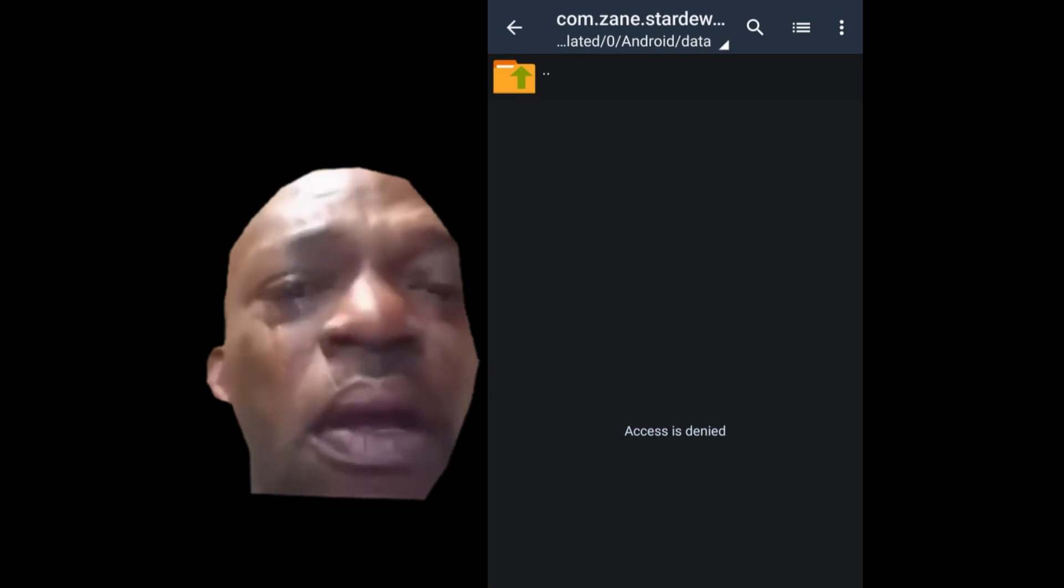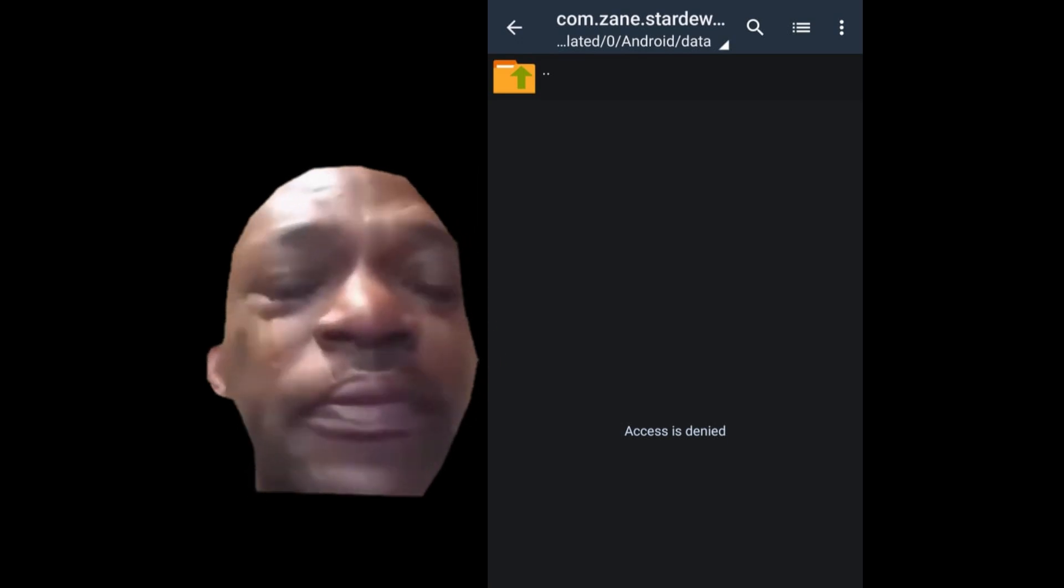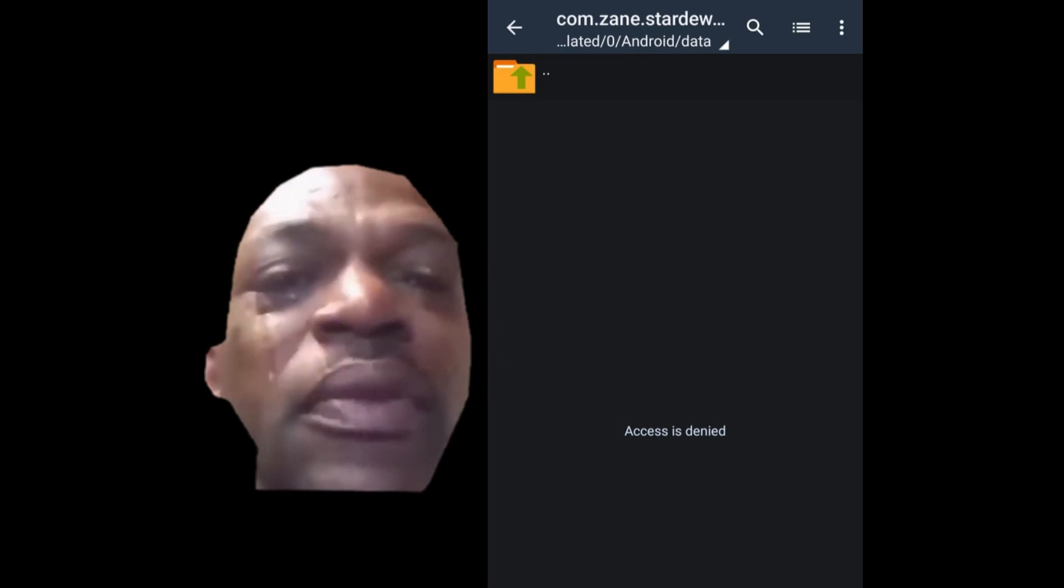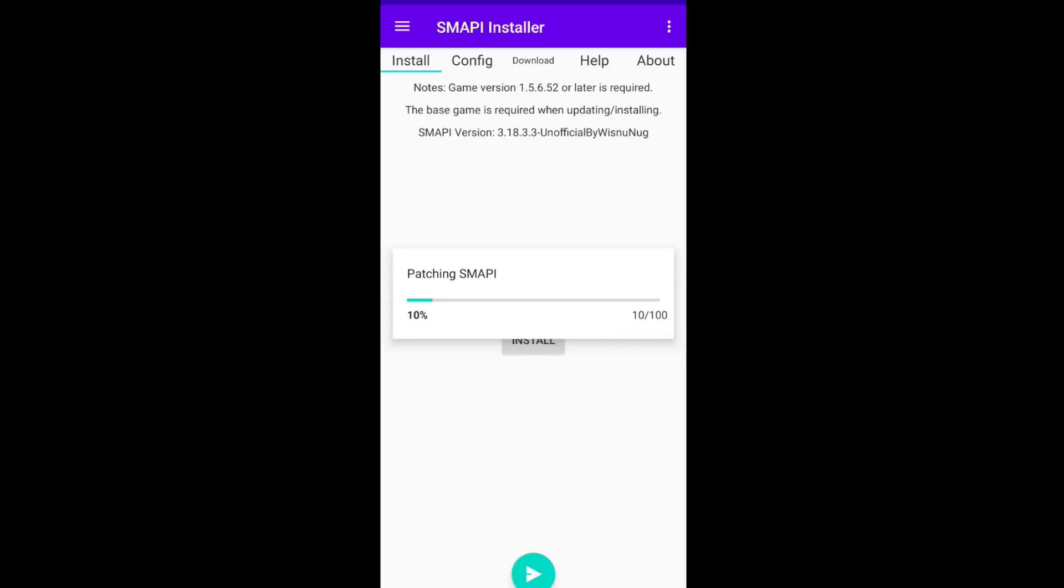Hello guys, welcome to my new video. This video was made for anyone who cannot access the Zane folder to install mods in any way. It always fails.